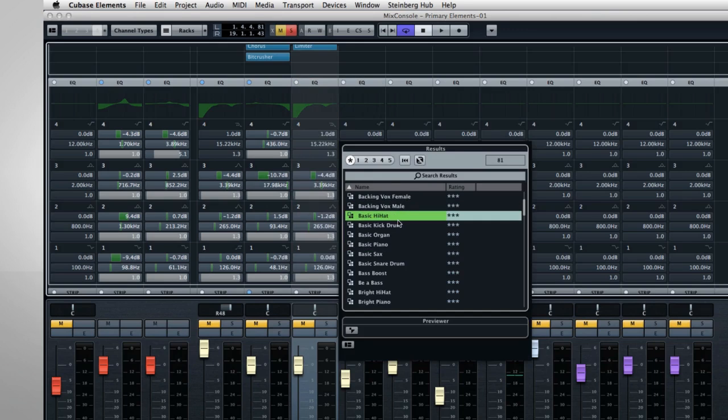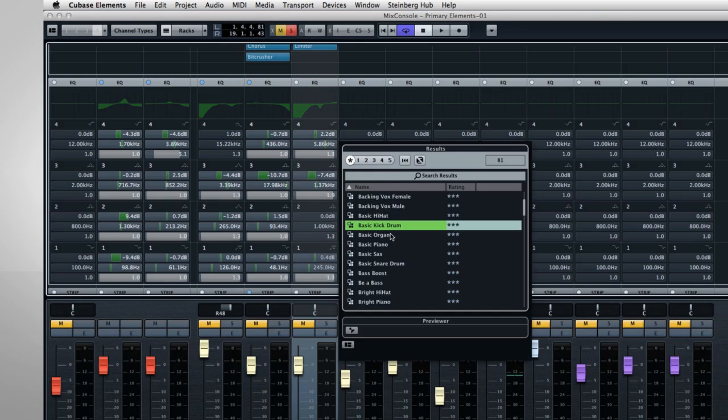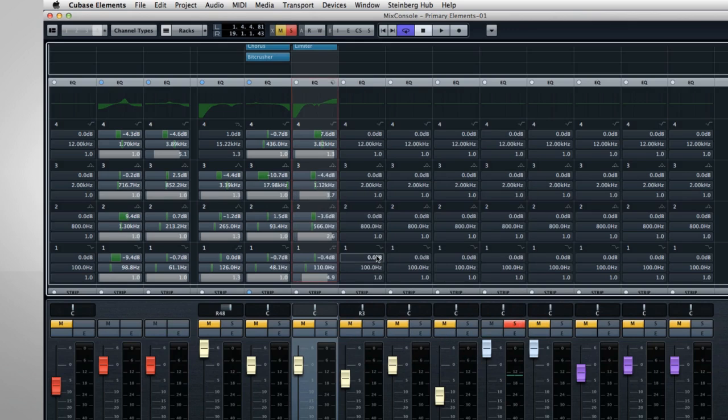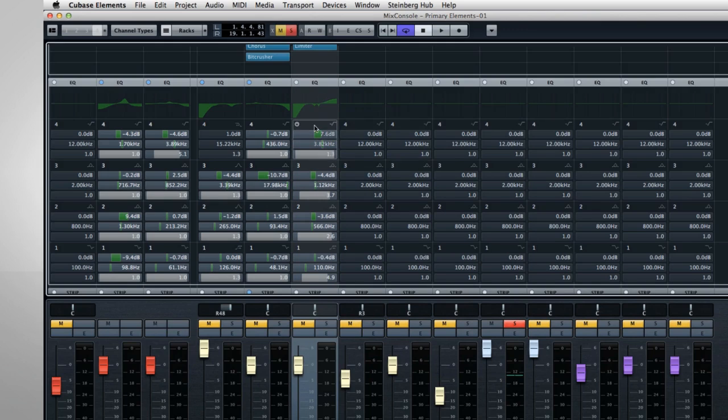So if you're recording a saxophone for the first time, and you aren't really sure how to set the EQ, try loading the preset for basic sax as a starting point. Another great feature found throughout Cubase Element 7 is the ability to right-click on a specific parameter and access its automation track.